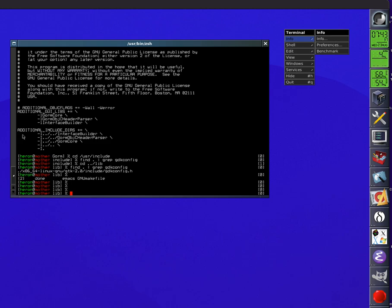So the other thing is GNUstep does not maintain a compiler. Okay? Let me say that again. GNUstep does not maintain a compiler. We are a project that builds the API.